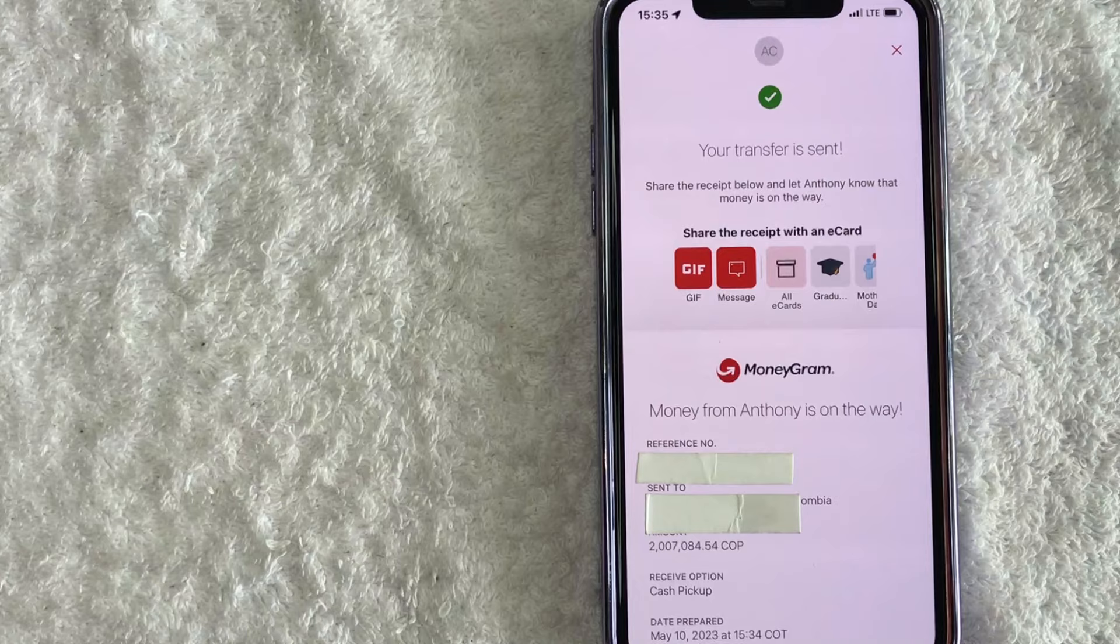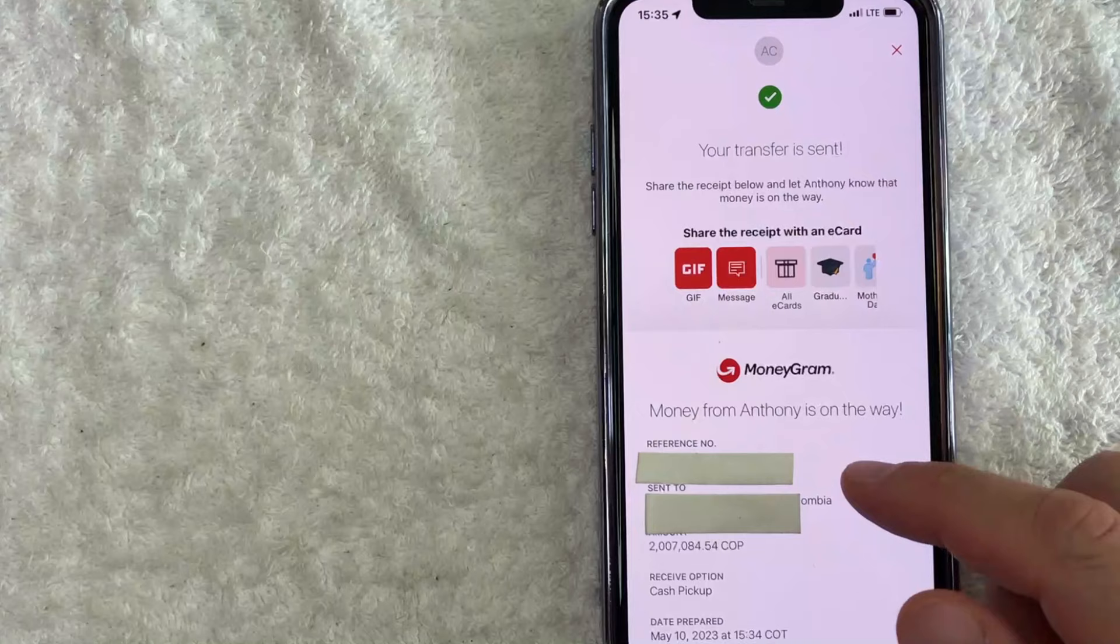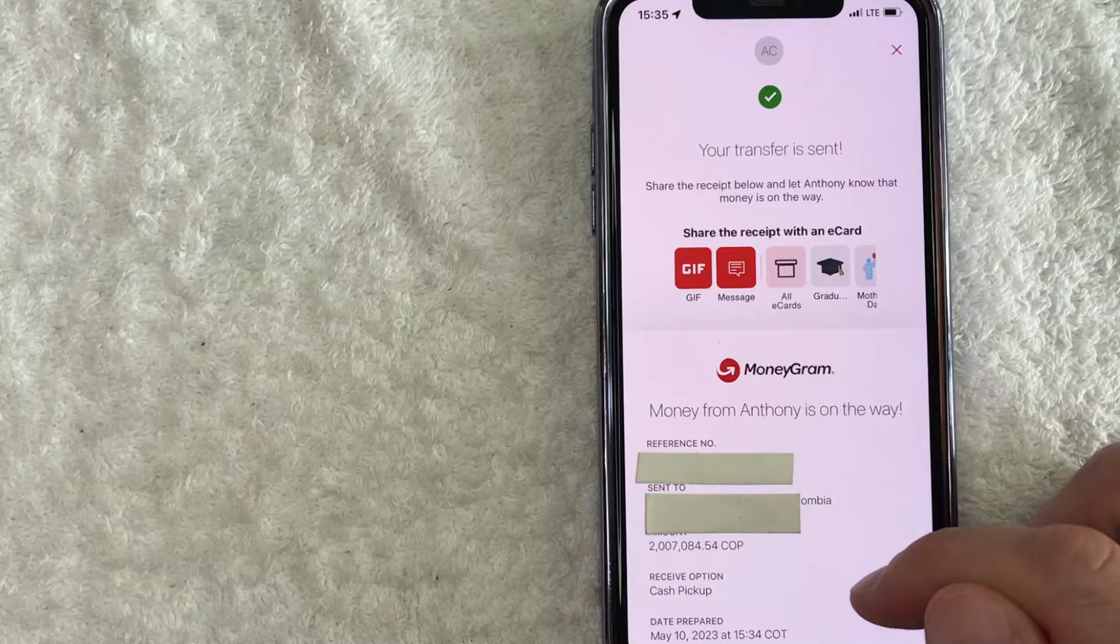Okay. Next, this confirmation screen pops up. So you can see the reference number right here. Keep a hold of that because that person will need the reference number in order to pick up the money that you sent through MoneyGram. It also shows how much and who you sent this money to. So let me go ahead and close this down.